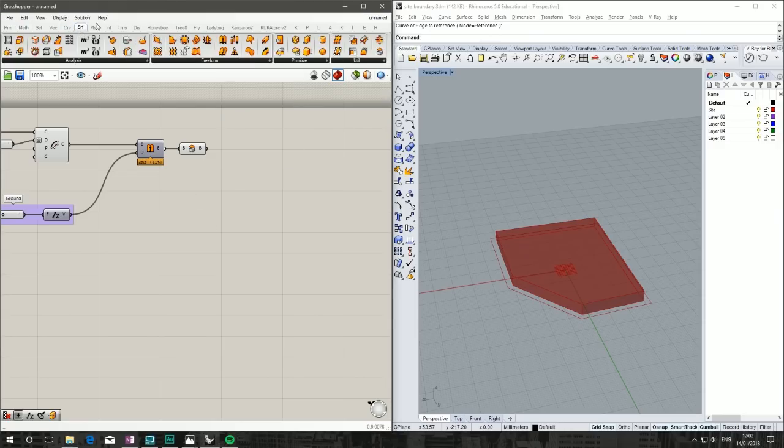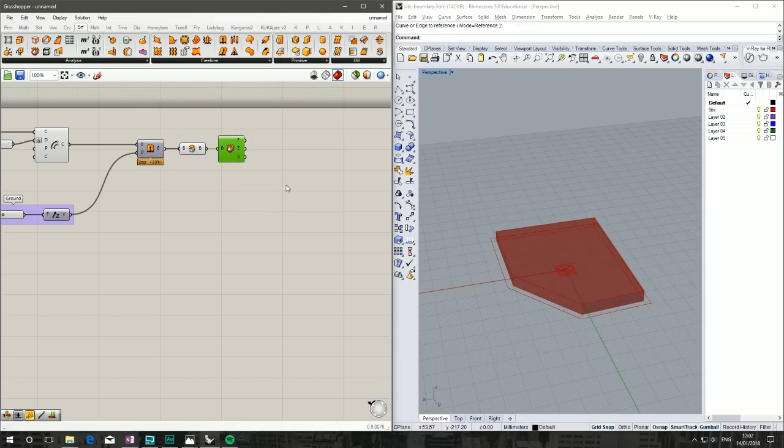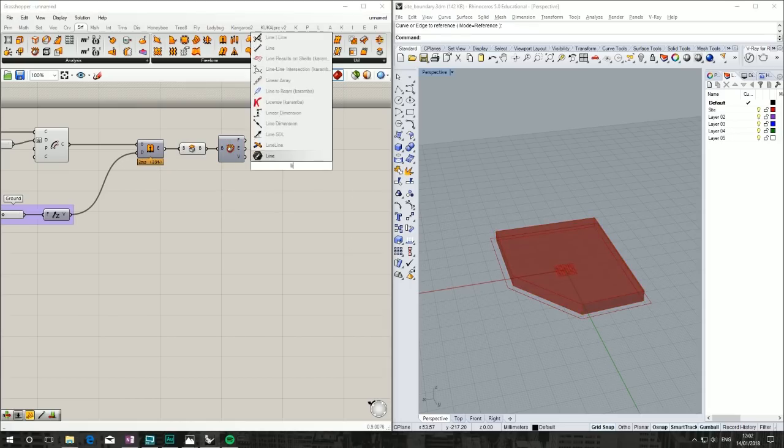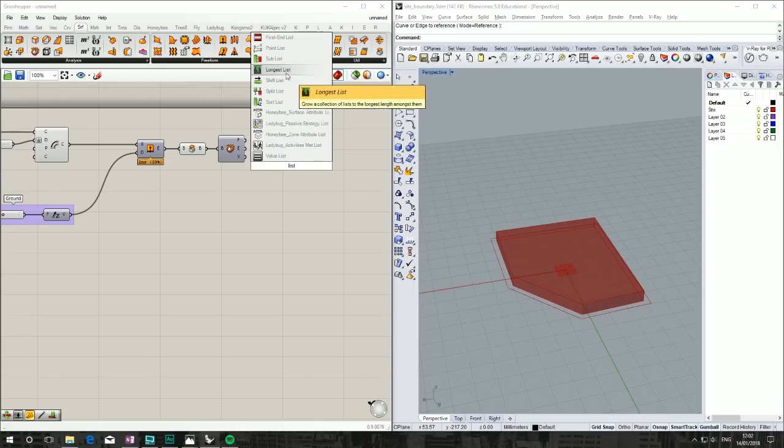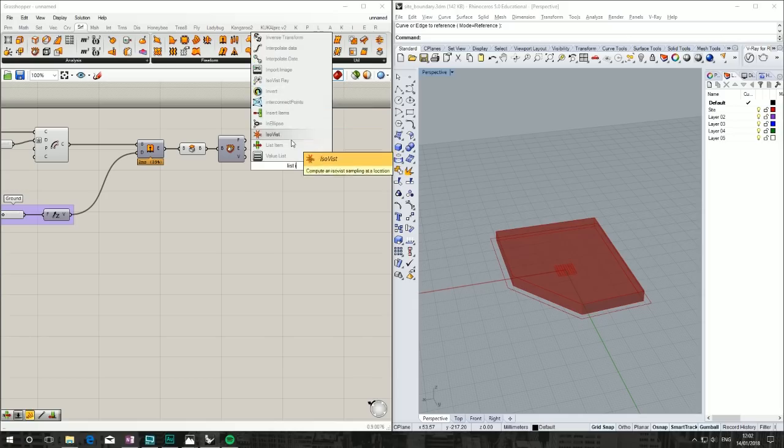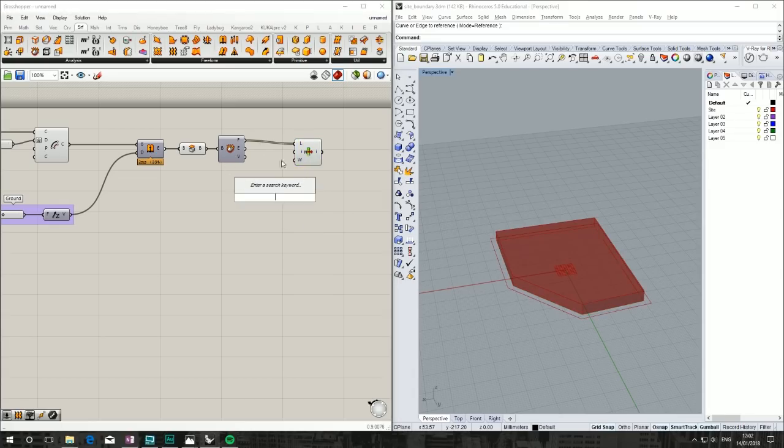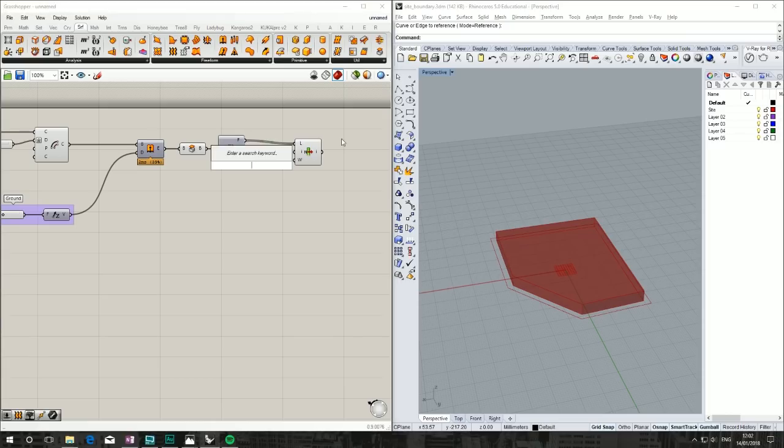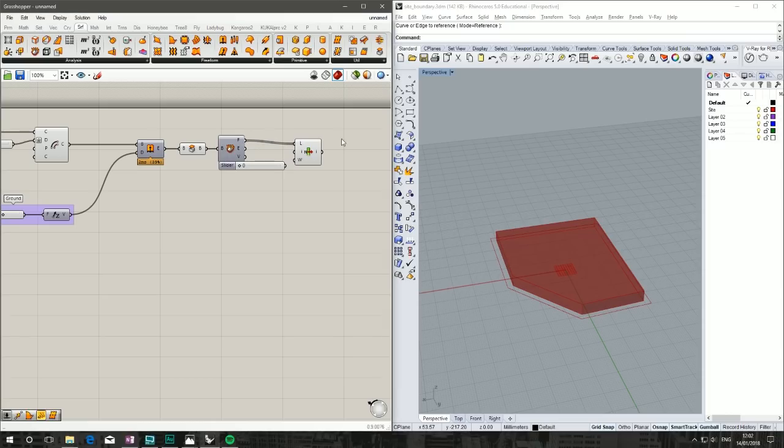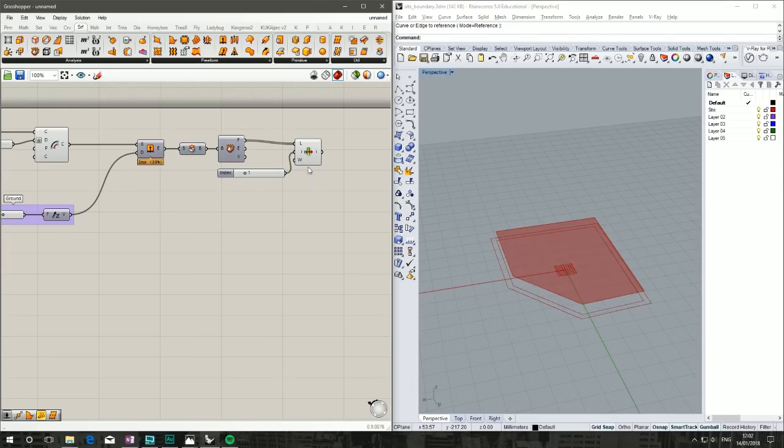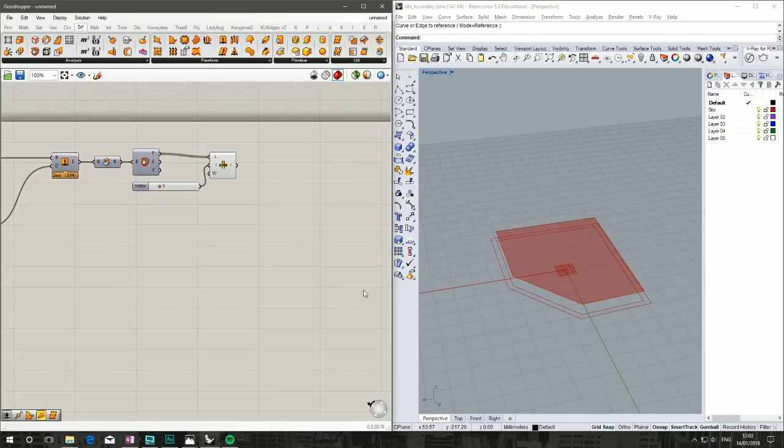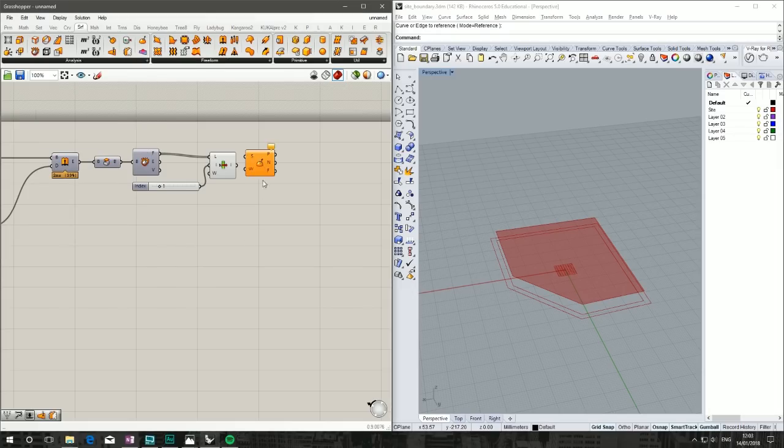Use deconstruct B-rep. Hide that because we don't need it. Grab a list item tool, take our faces into the list item. We know it's got seven faces—zero to six. Number slider, stick that in our integer input.